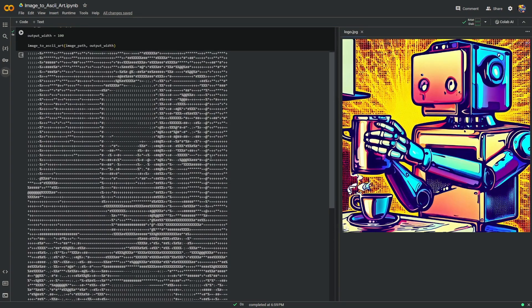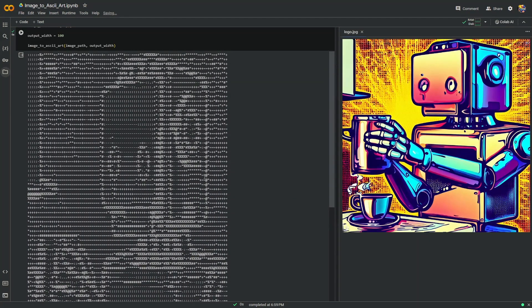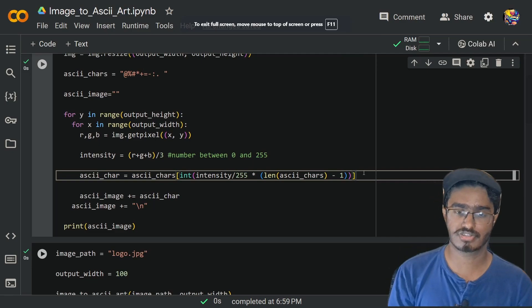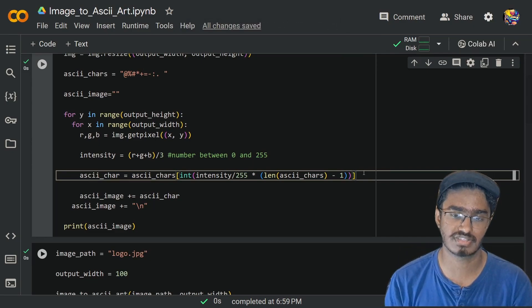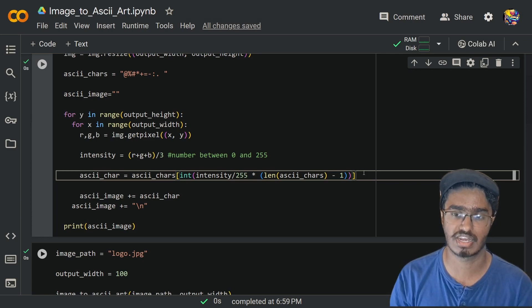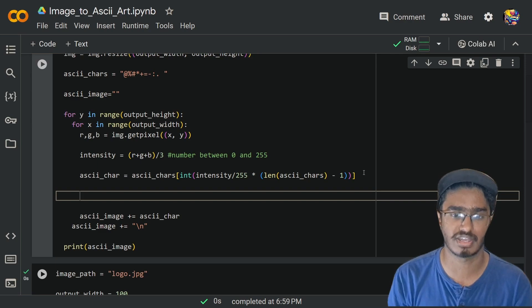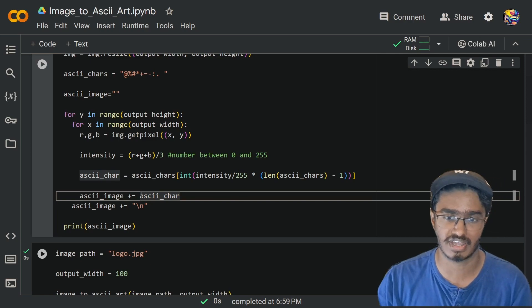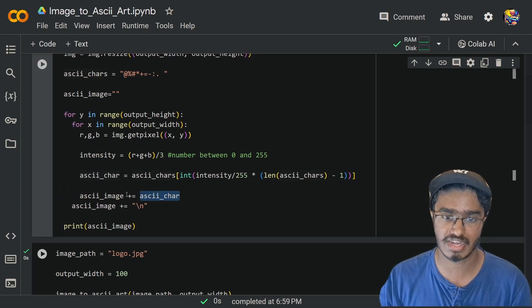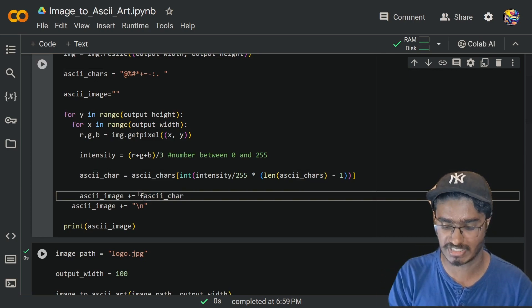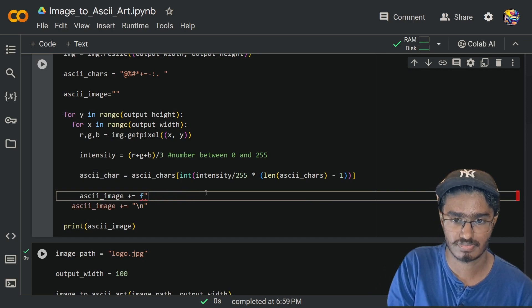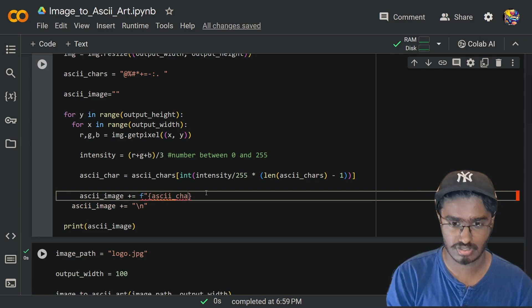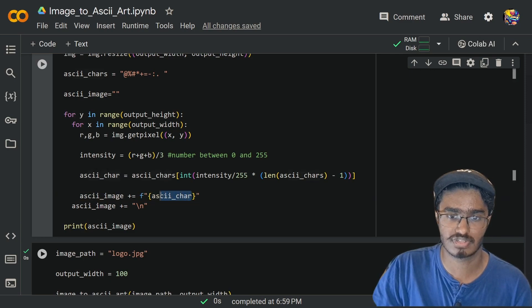This is our original image and this is the ASCII art with the text being just in white color. Now we can retain the actual colors and put that inside our text. For doing this I'm going to use ANSI codes — if you don't know what that means I'll leave a link in the description. Instead of explicitly adding the ASCII character directly, I'm going to retain the color for this specific pixel's ASCII character and add that to `ascii_image`. Let's define a formatted string using an f-string.